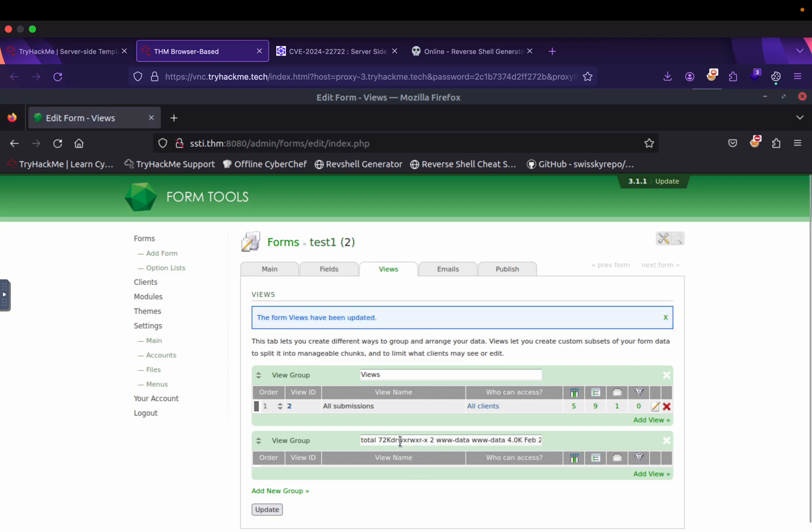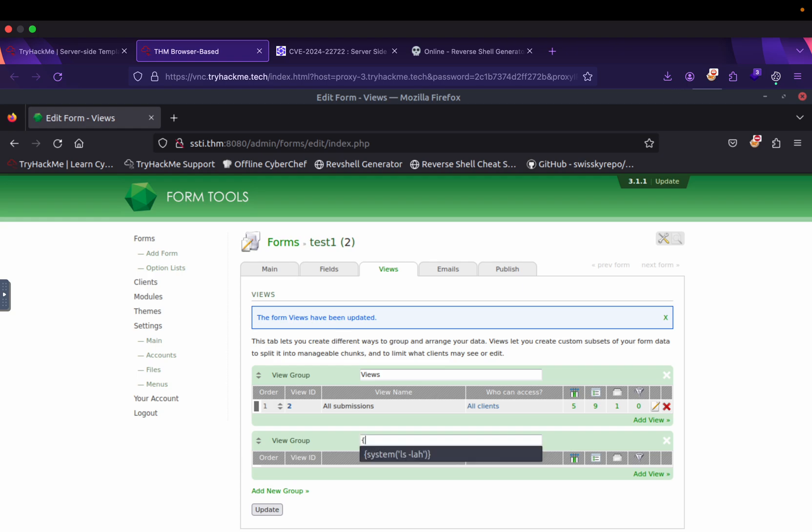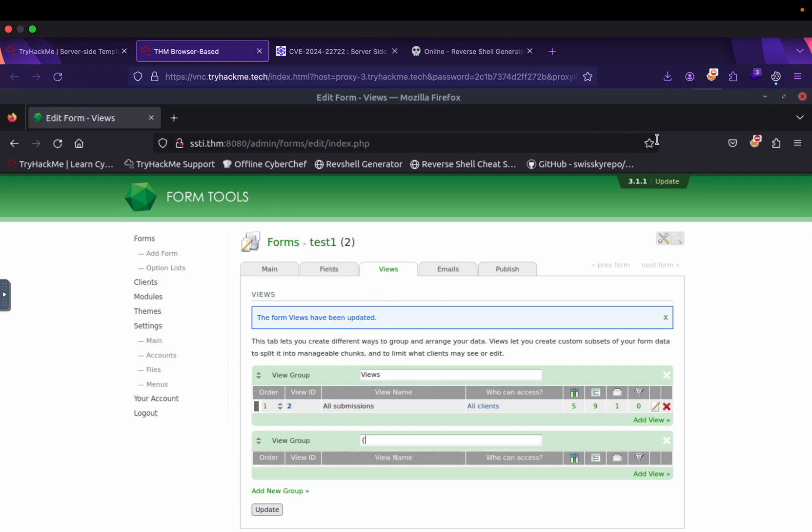We can execute the command. Now I will upload the reverse shell here and then we will go to the RCE.